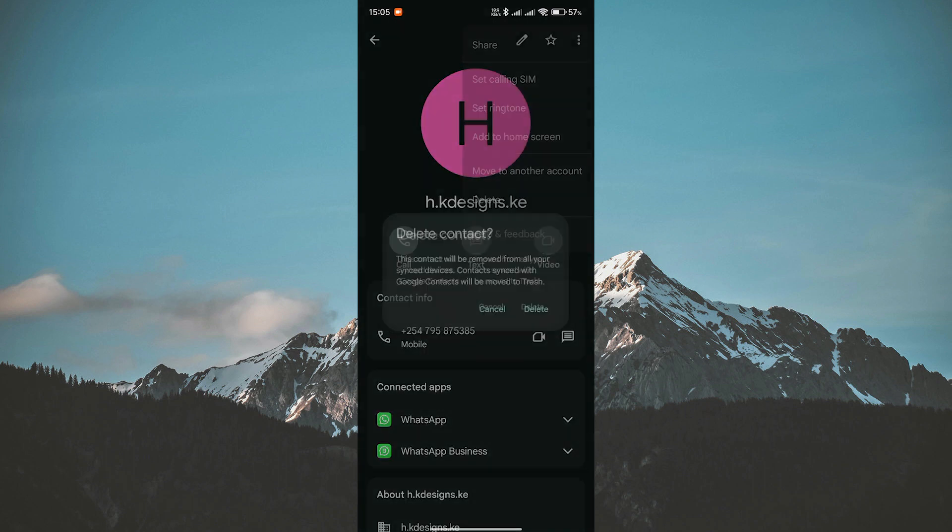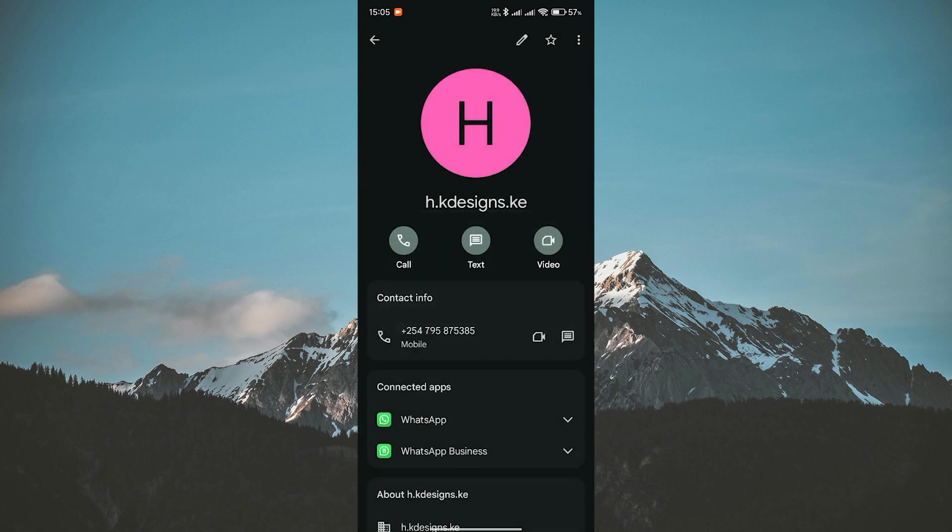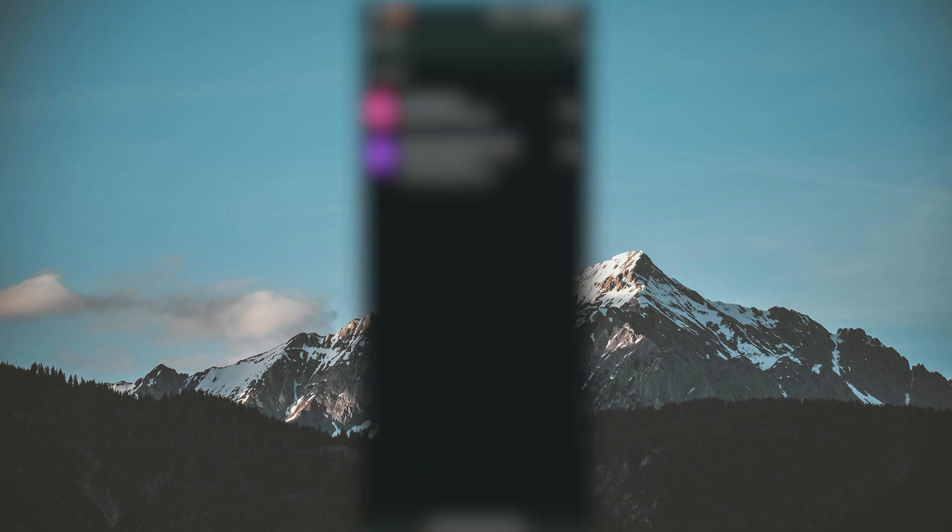And there you have it. While you can't delete a blocked contact directly on WhatsApp, you can delete the chat and then remove the contact from your phone's contact tab.